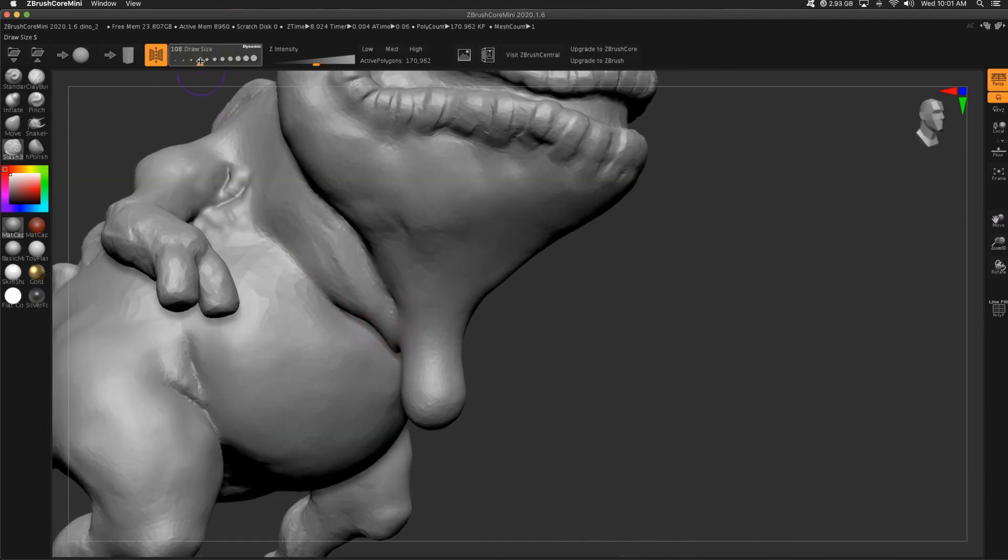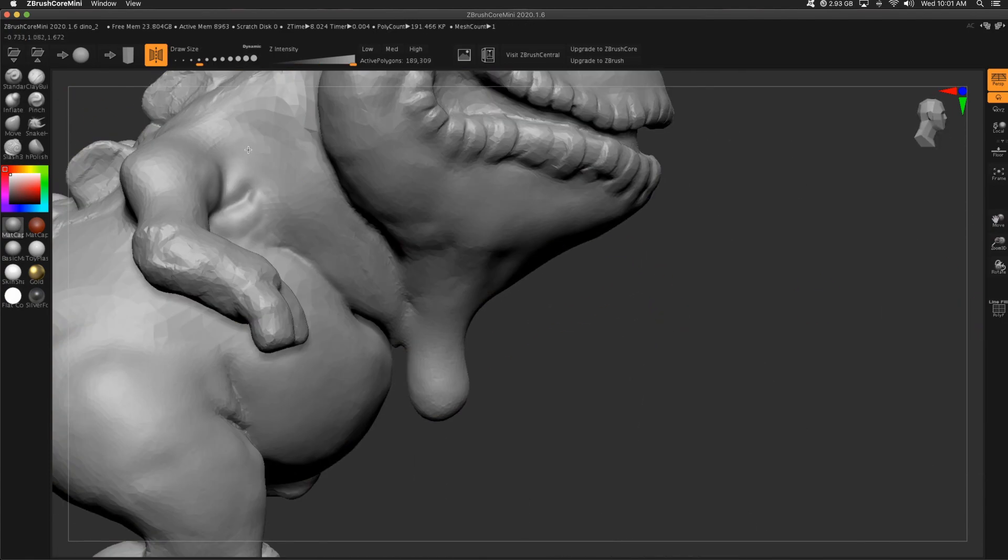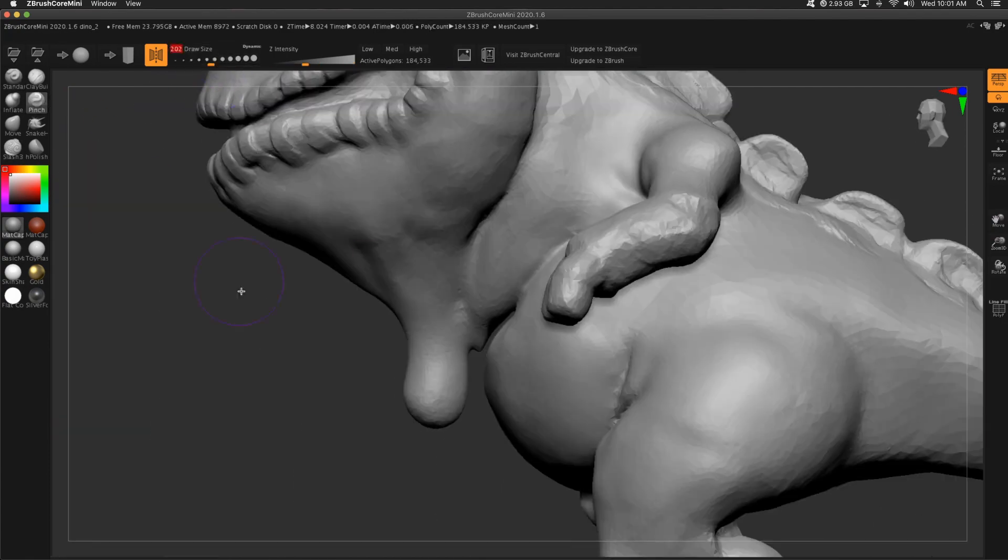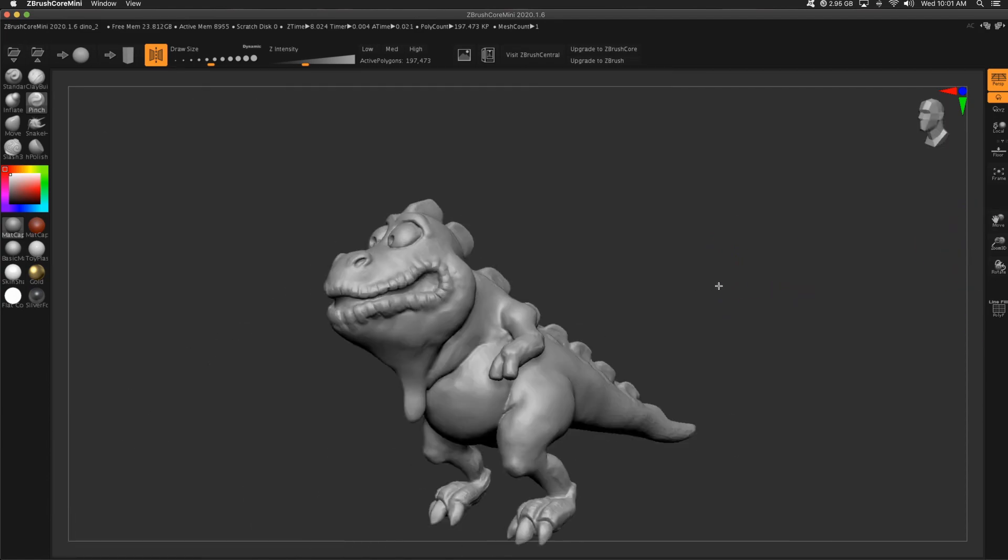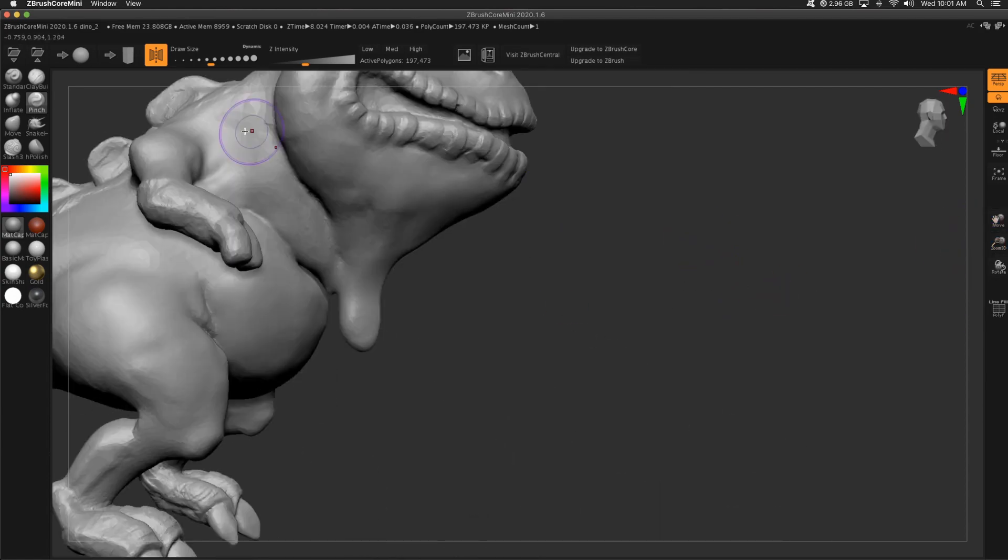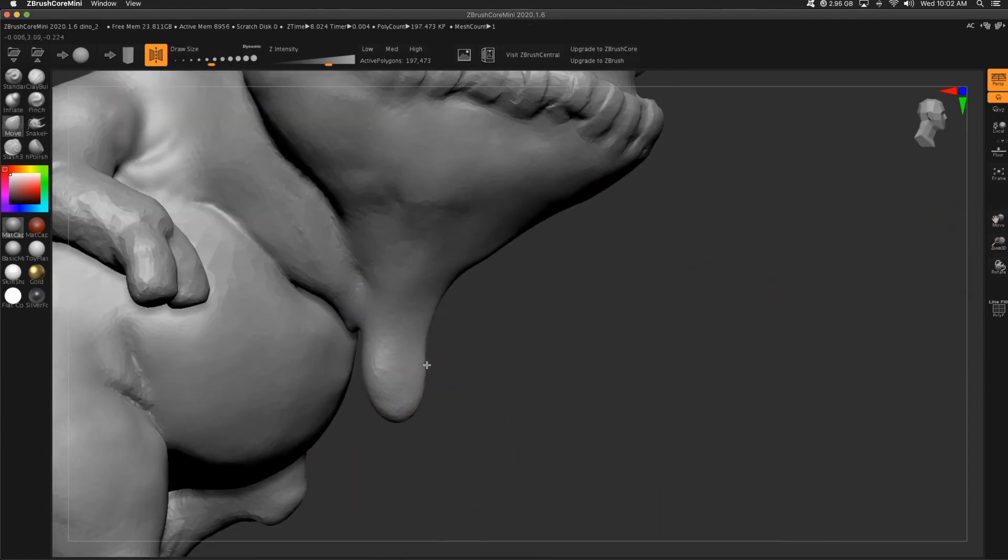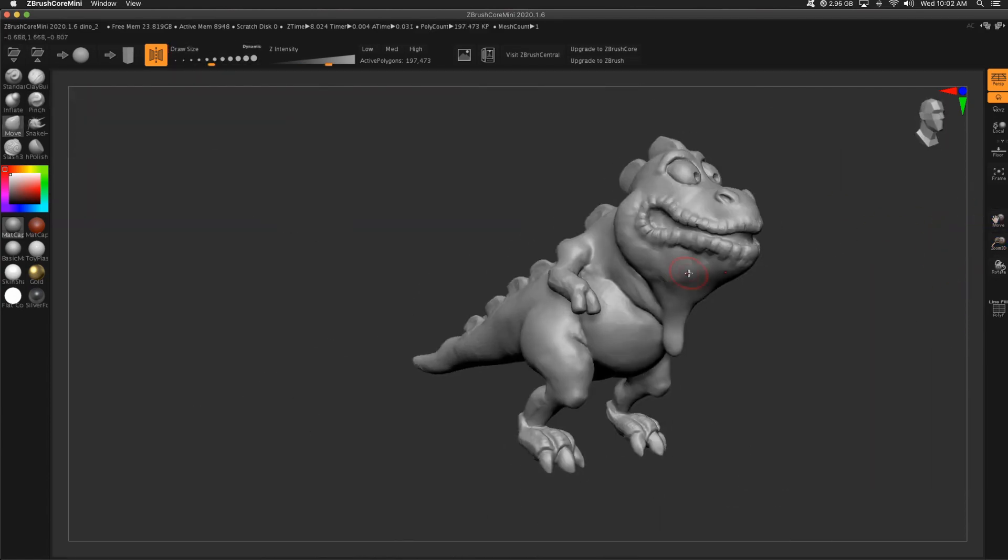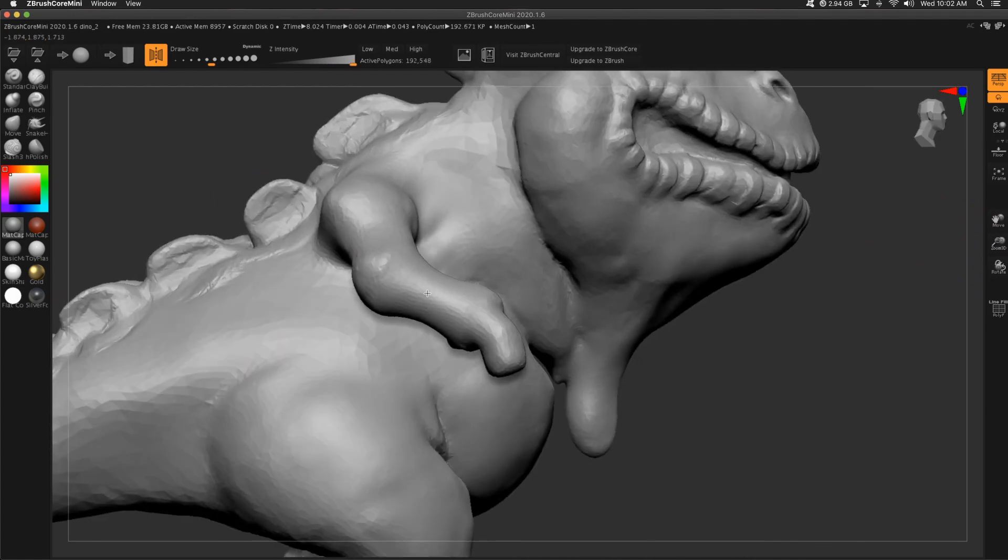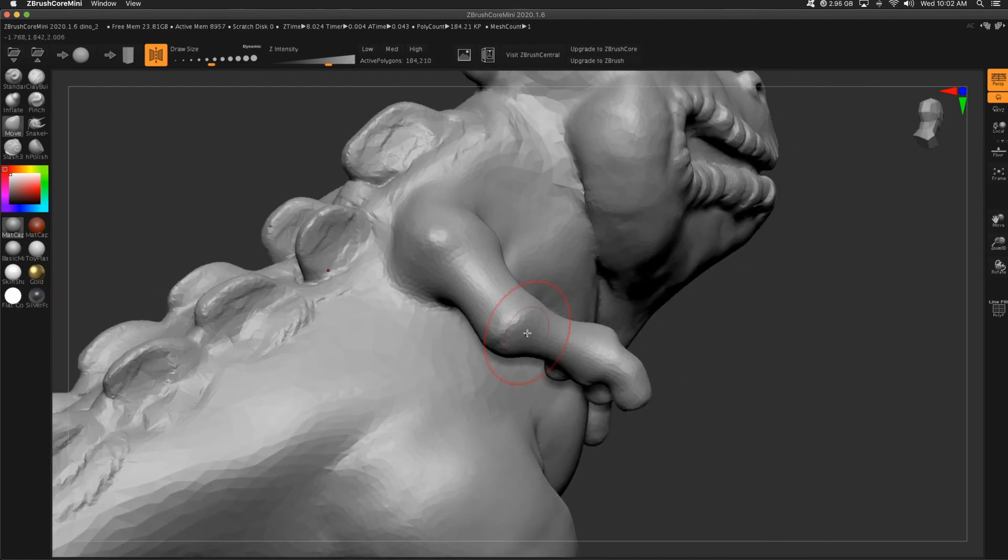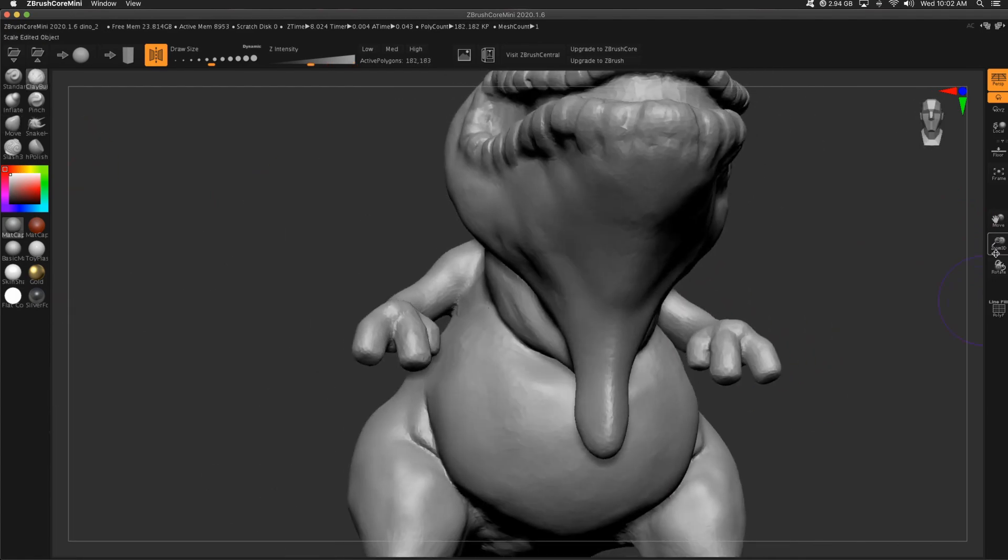Then I started pulling the flappy skin down on a lizard. But it was like, oh my goodness, this looks like a turkey. Let's just run with that. Still needs lots of work.